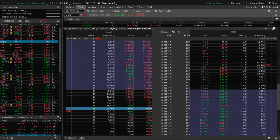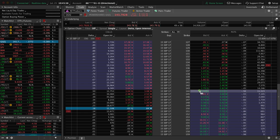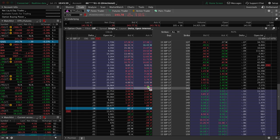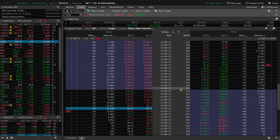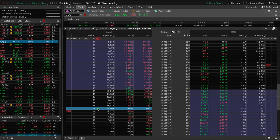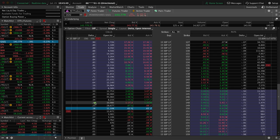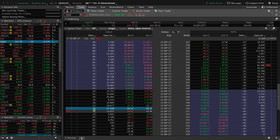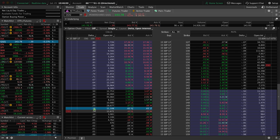The closer to the money, which is indicated by right here where these shaded boxes meet, the closer you are to the money, the more credit you're going to collect, the higher profit potential you have, but the lower probability of success. The further away from the money you get, or the lower the delta, the higher probability of success, but the lower max profit potential.